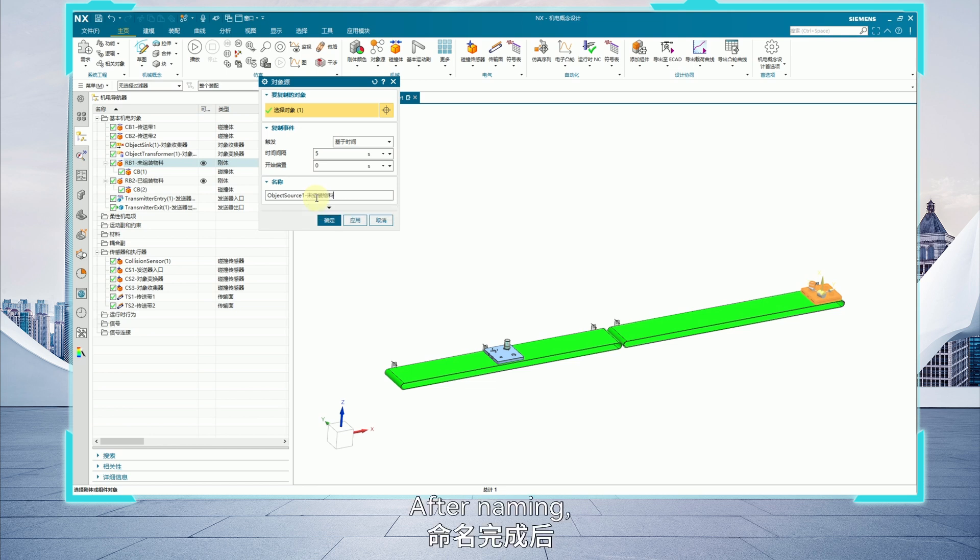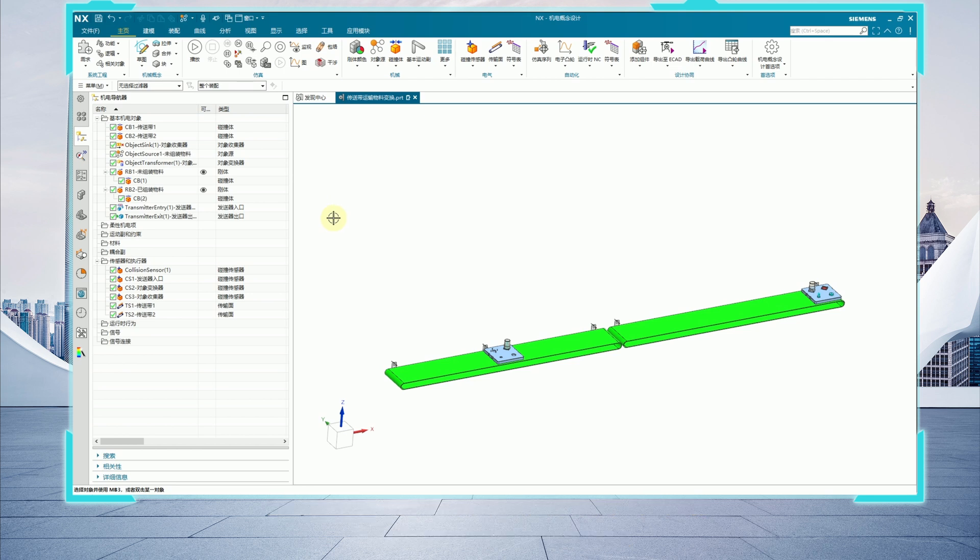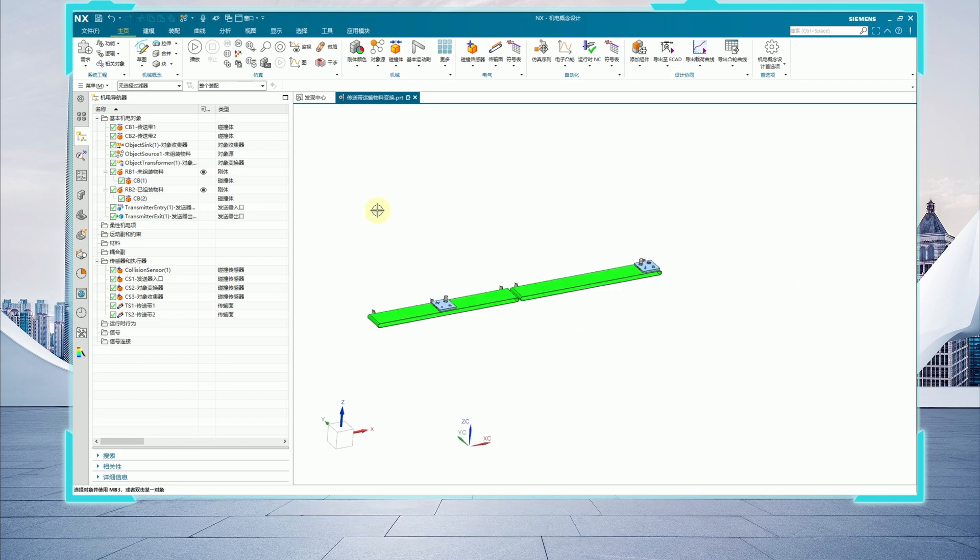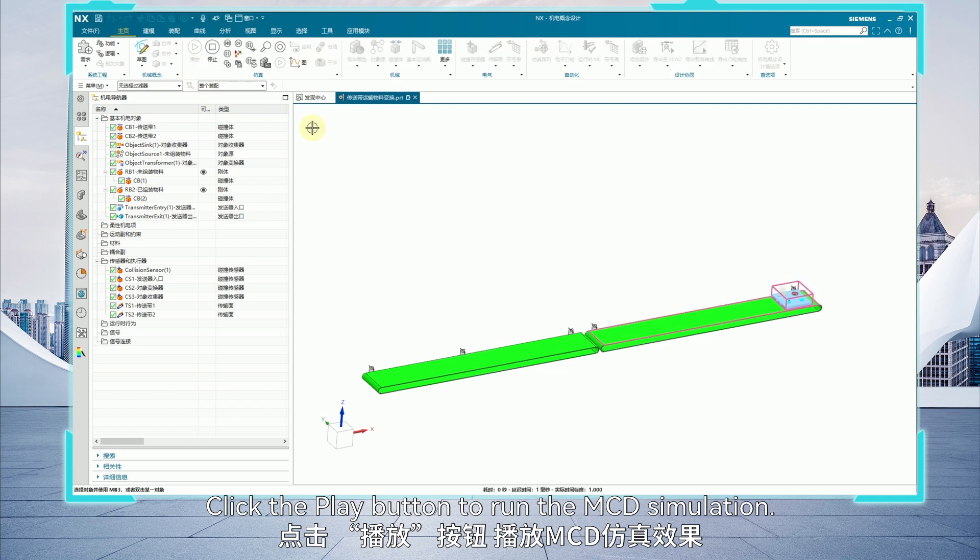After naming, click OK to complete all settings for the mechatronic objects. Click the play button to run the MCD simulation.